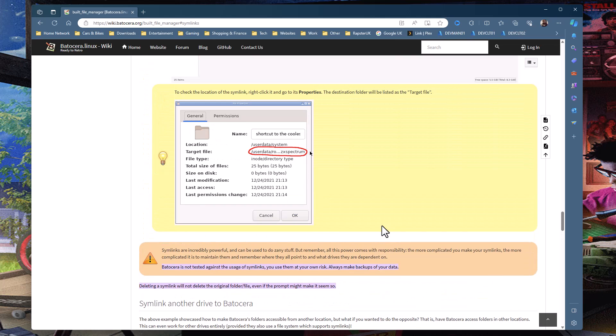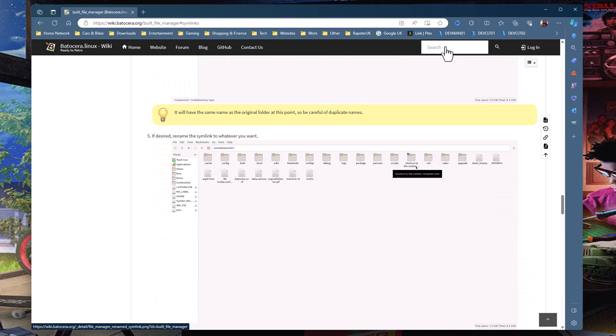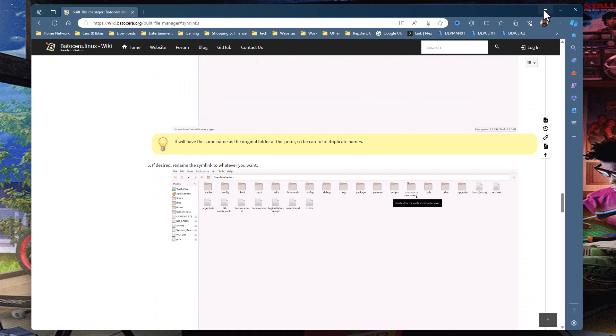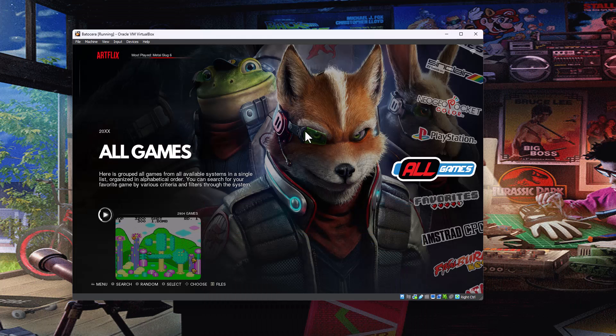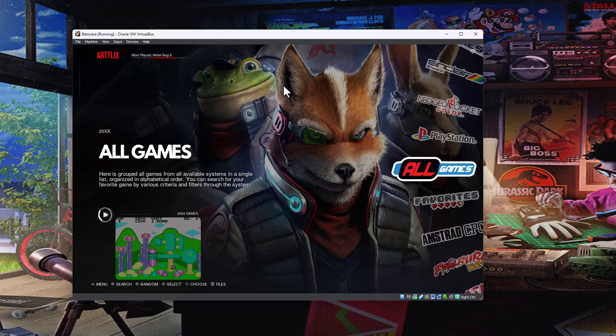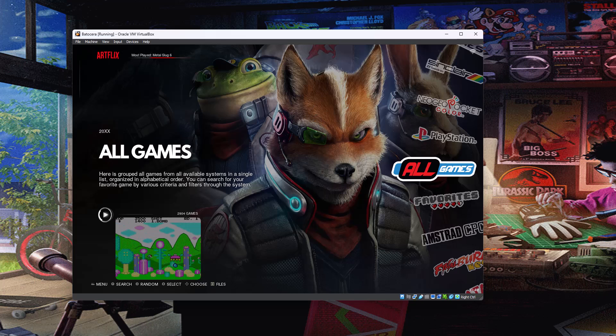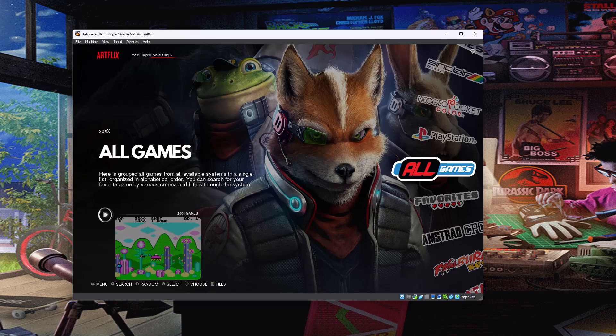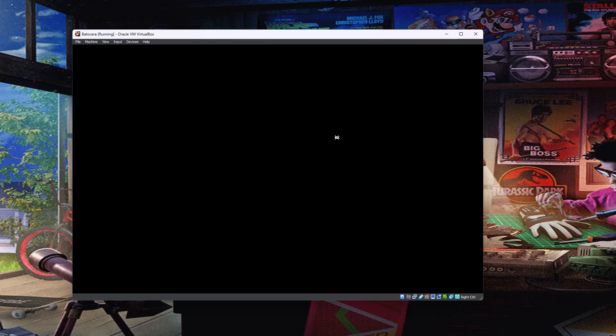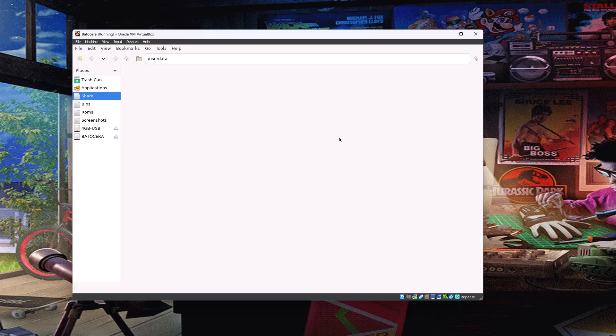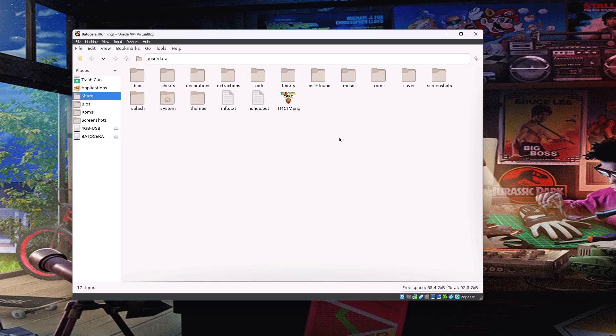You could do the whole ROMs folder if you wanted to, but then obviously everything will be on a separate drive. So anyway, let's just crack on. So here's my Batocera machine running. This is a virtual machine that's running just to demo this. Obviously don't use it as playing games, it won't work very well, but it's good for demoing this.